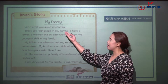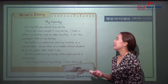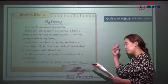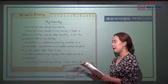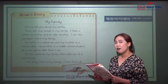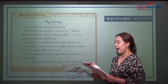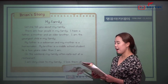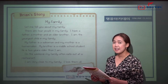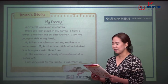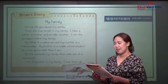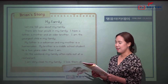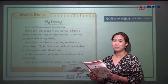This is Brian's story. Let's read it — please repeat after me. 'Let me tell you about my family. There are four people in my family. I have a father, a mother, and an older brother. I am the youngest child in my family. My father is a salesman and my mother is a homemaker. My brother is a middle school student. He is two years older than I am. On the weekend, my family often eats out at a restaurant. I am very close to my family. I love them all.'